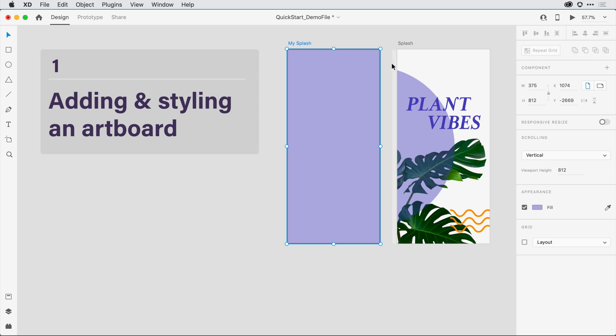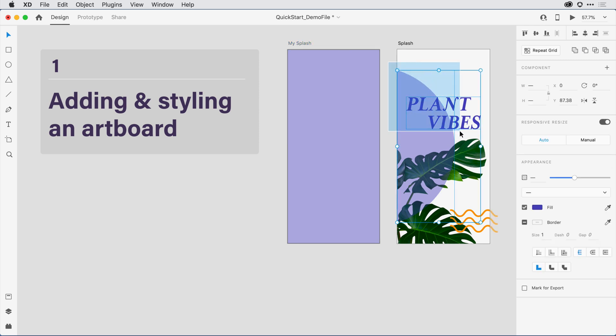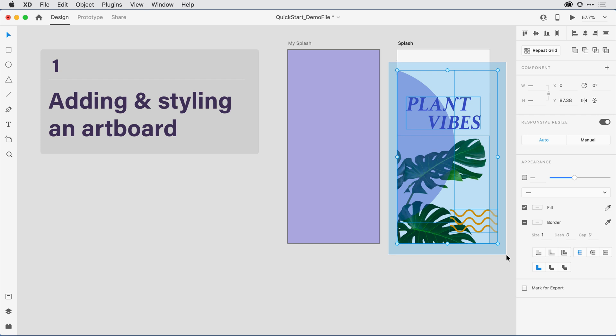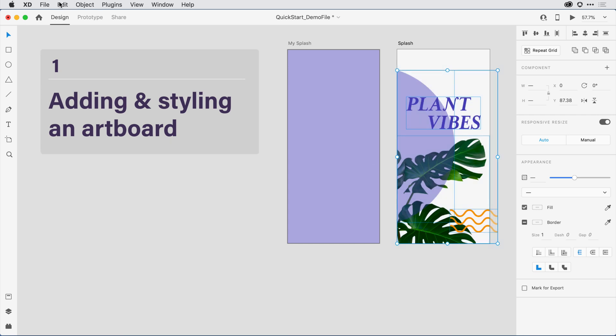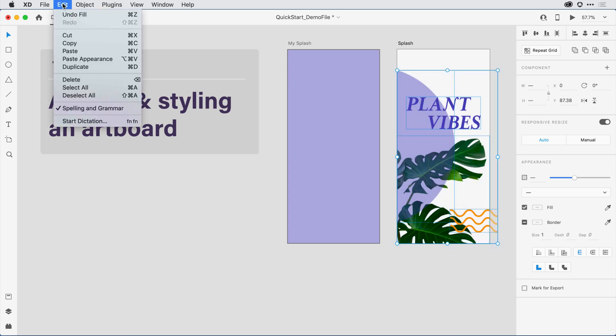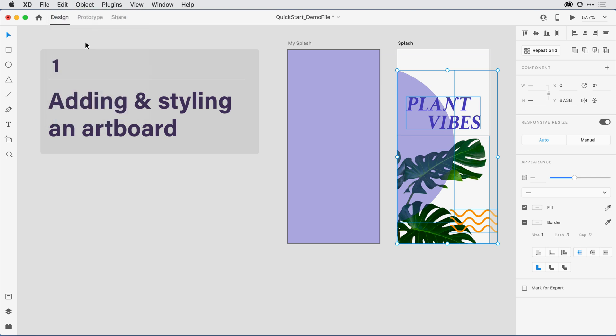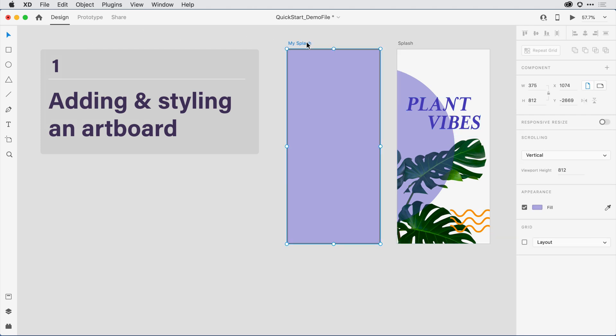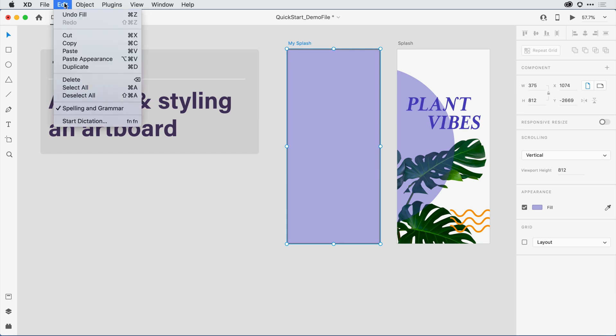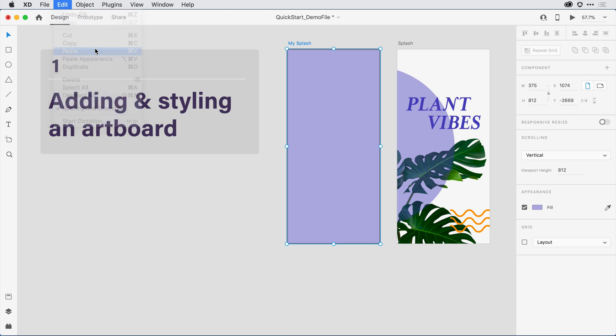I'm going to come with my selection tool and press and drag until I select all of the elements there on the right. Next, I'll come to the Edit menu and in the dropdown, I'll select Copy. When I paste it, I want to paste it in the same X and Y location on the new artboard. So if I select the name My Splash, when I come back to Edit and select Paste,